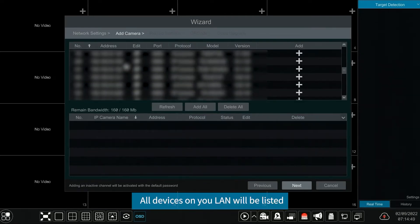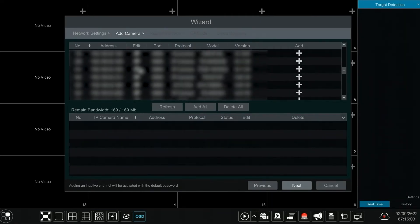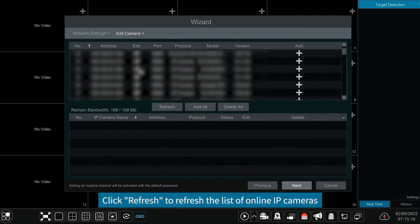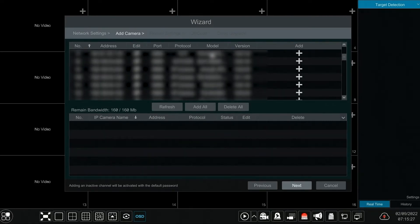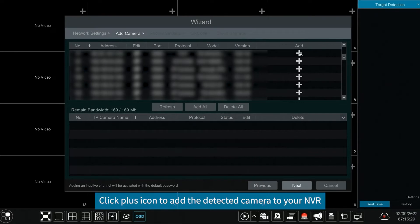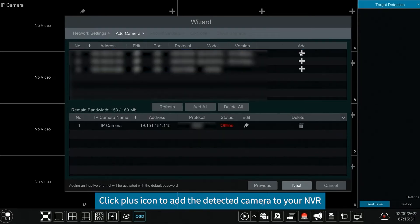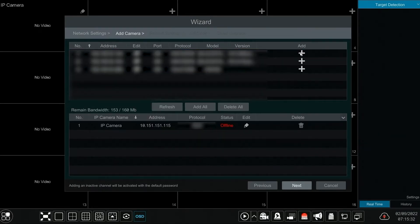All devices on ULAN will be listed. Click refresh to refresh the list of online IP cameras. Click plus icon to add the detected camera to your NVR.